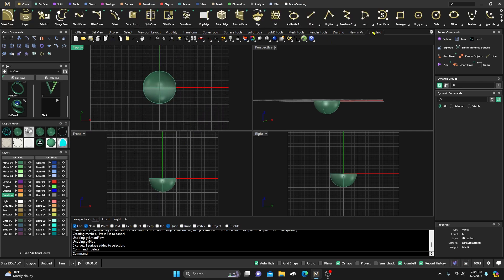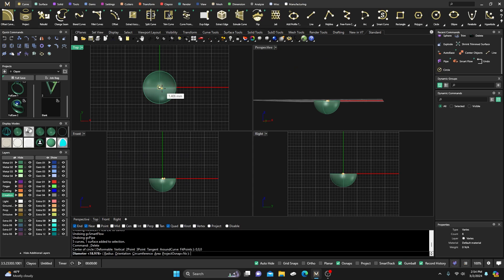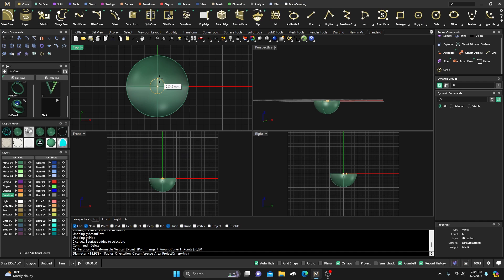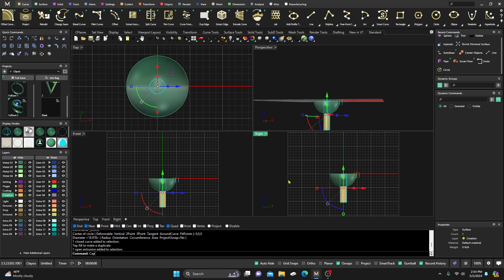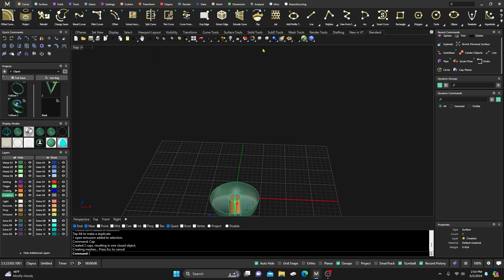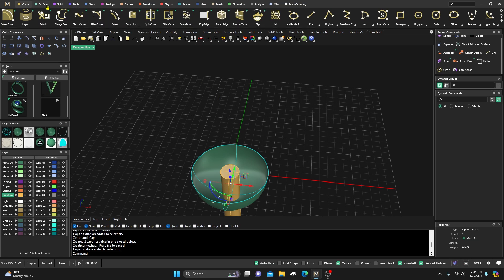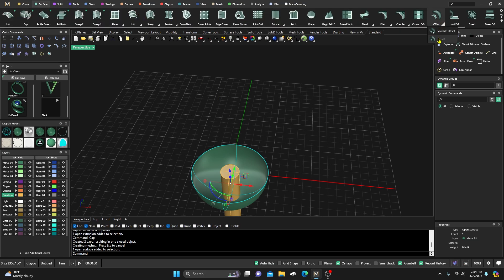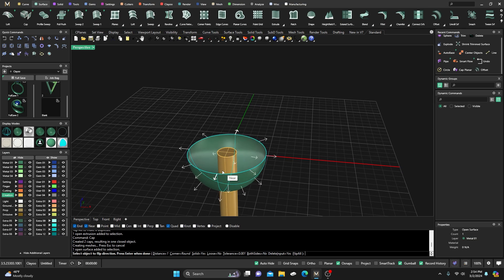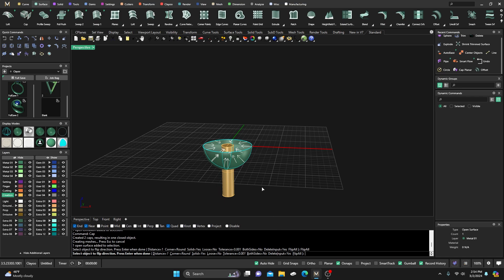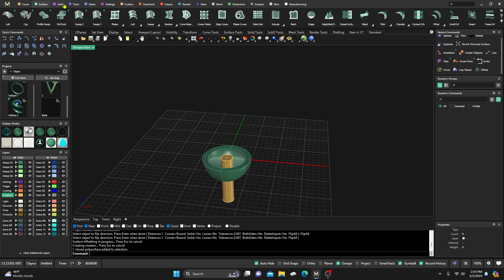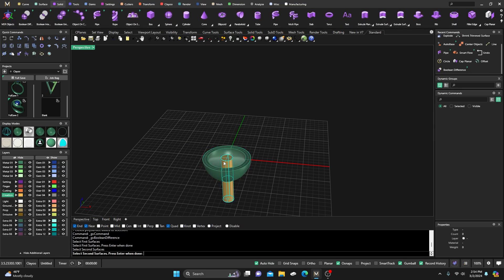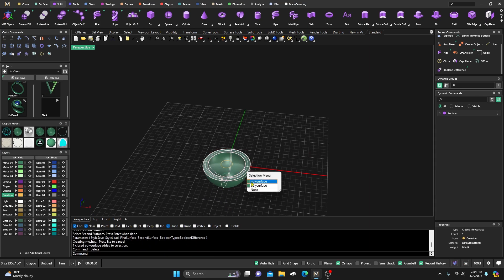Now let's actually make the hollow bead. We need a hole for the chain to go through. Go from center, hold down — say we want a 2-millimeter chain — select that curve, extrude it down, then cap it so it's solid. Then take the surface, go to Surface Offset, offset it to the inside — I have it set at 1. Now I have a closed poly surface, so I can go to Solids Boolean Difference.